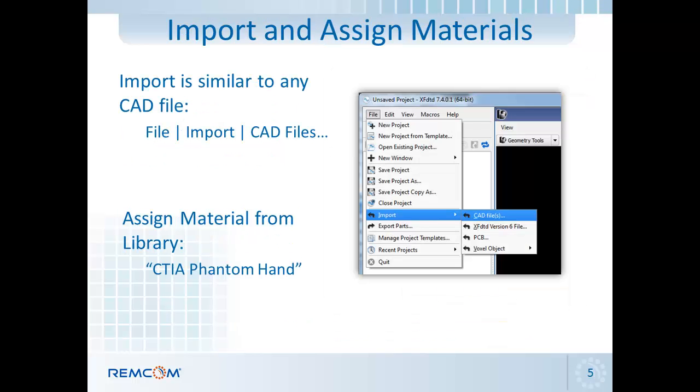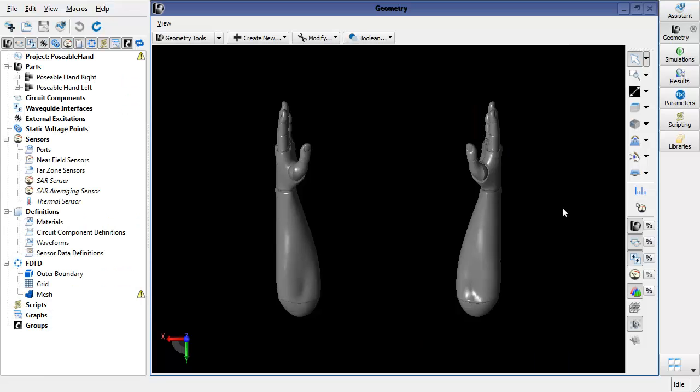Once the file has been downloaded and unzipped, you'll want to import the file into XFDTD using the same steps as any CAD file. You'll also then want to assign a material, and specifically the CTIA phantom hand from the library is of interest. I'll go ahead and demonstrate that now.